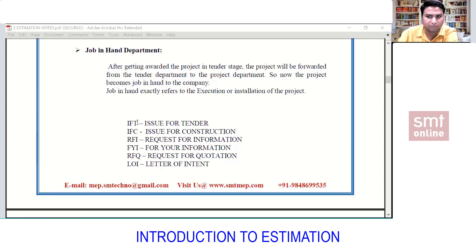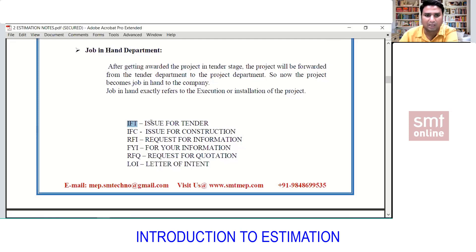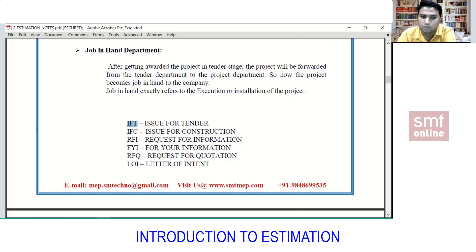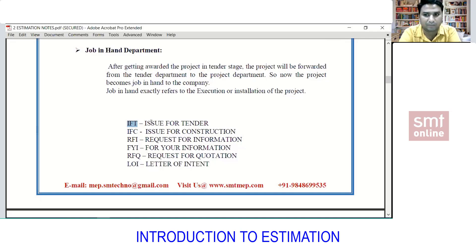There are some abbreviations commonly seen on the estimation side. IFT stands for Issued for Tender. If you see this on a drawing, the project is in the tender stage — a fresh project. IFC stands for Issued for Construction, meaning work can proceed with the construction or execution. If I am working in job-in-hand and see a new project, I forward it to the tender department saying it's a new project currently in the tender stage.